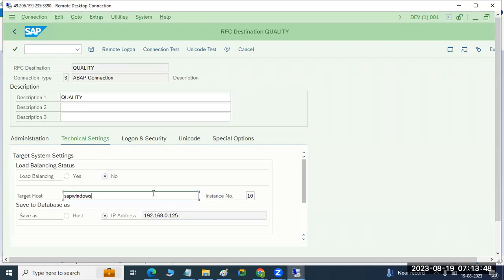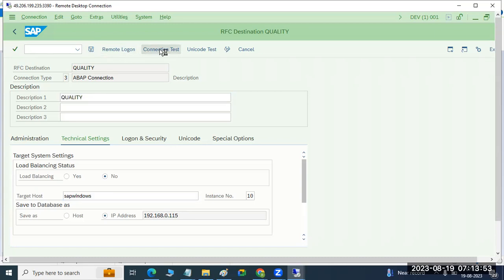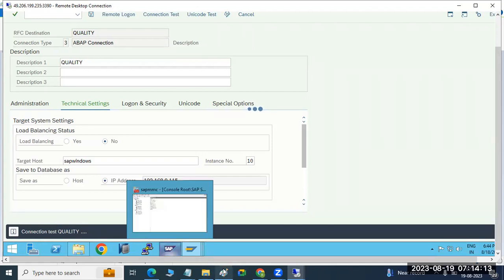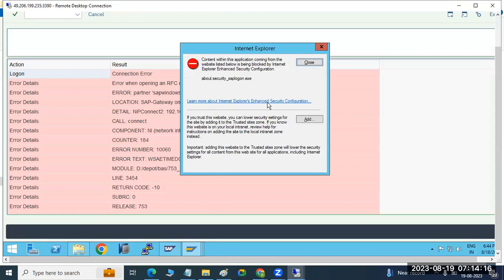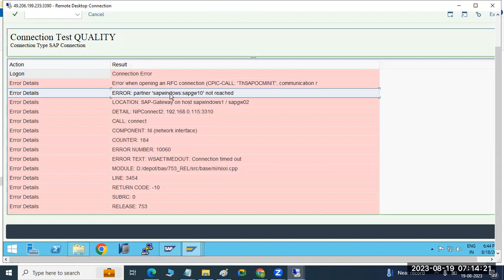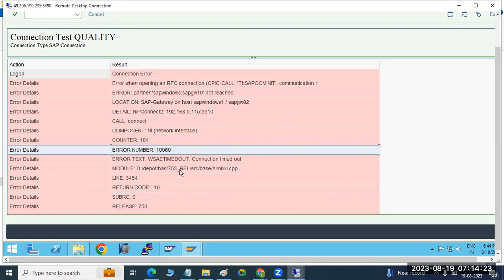Suppose you wrongly enter the host name. What exactly happens? Just click on the connection test — your connection will fail. It will check whether the target host and instance number exist or not. If wrong parameters are given, similar to Bluetooth — if you give the wrong parameter it may fail. Here it is not reaching the gateway; the connection is failed because we don't have such a system in our landscape.